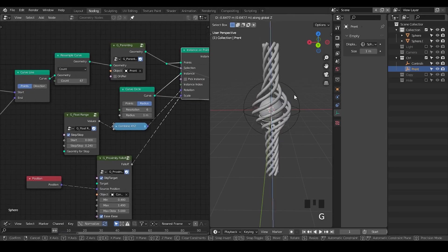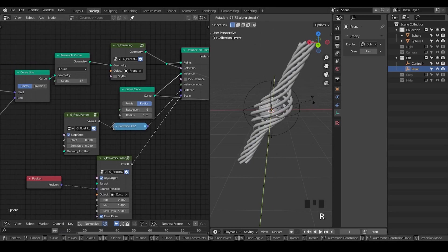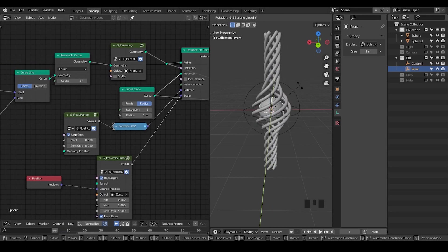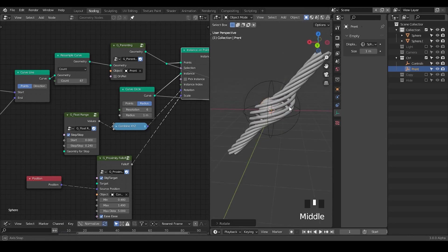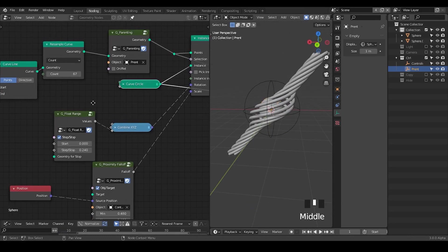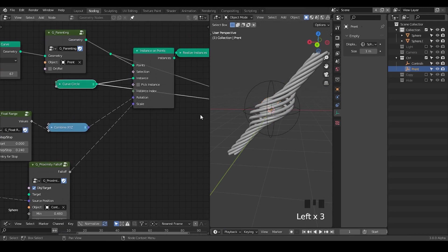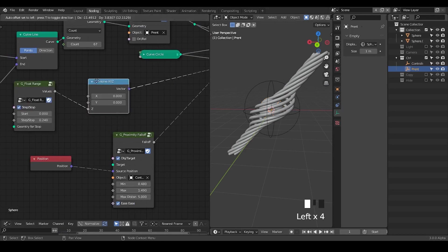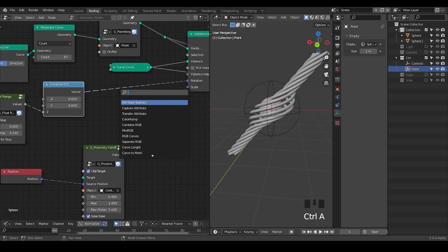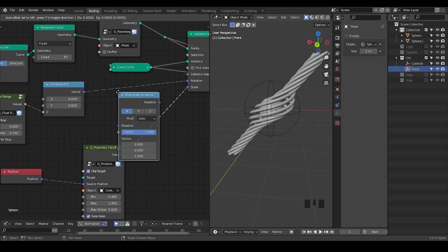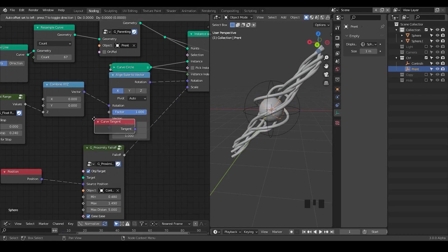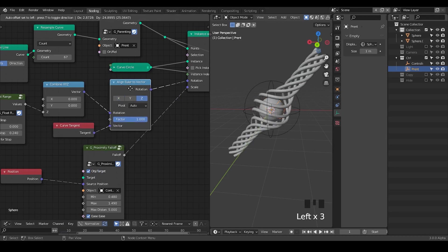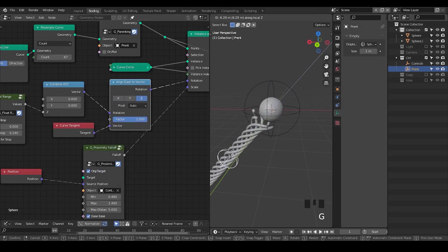Let's rotate this. If you rotate this, you realize it gets crushed into one axis. The reason is that when we create this rotation of all these circles, they are not aligned with the tangent to our curve. So here, with our combined XYZ, what we do is align to vector, plug everything through rotations, and then take a tangent. So now we successfully finish the whole thing.